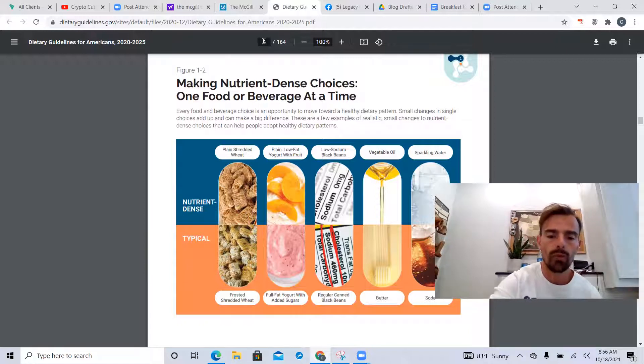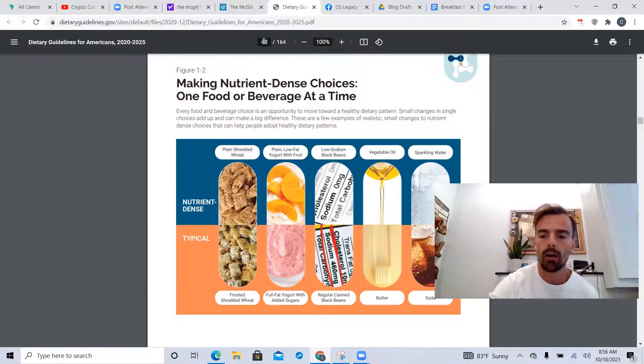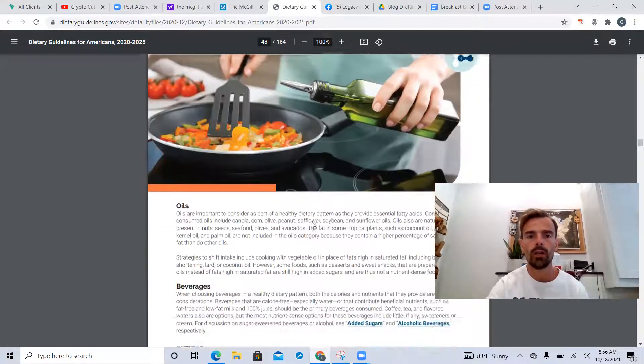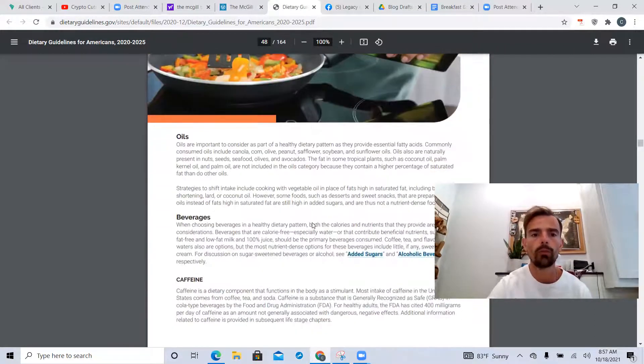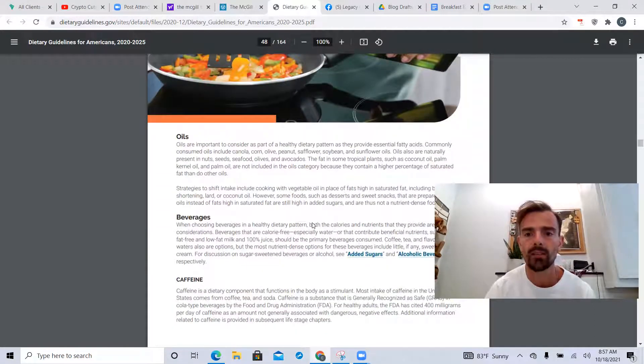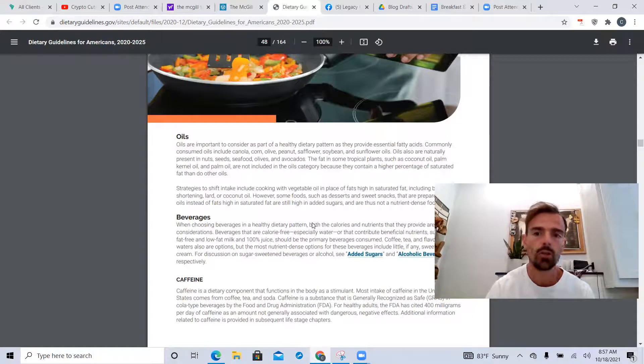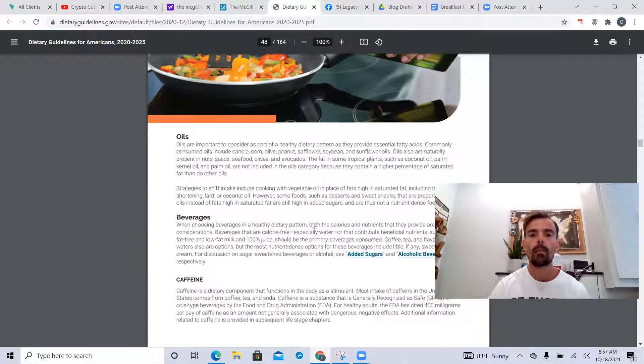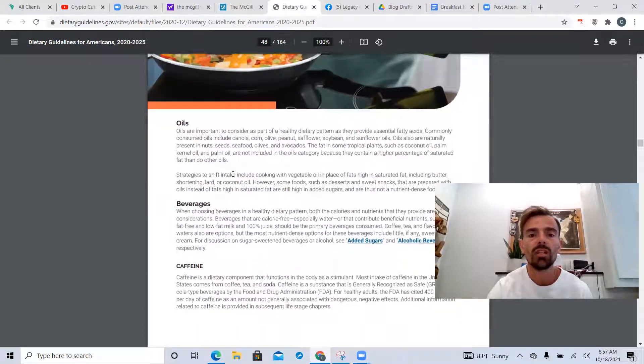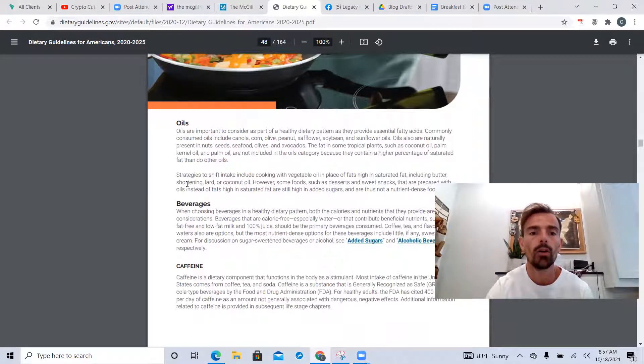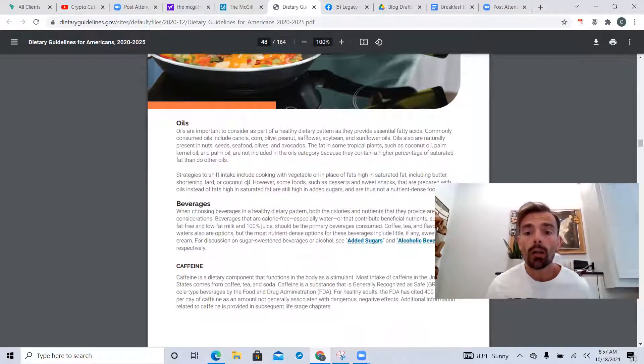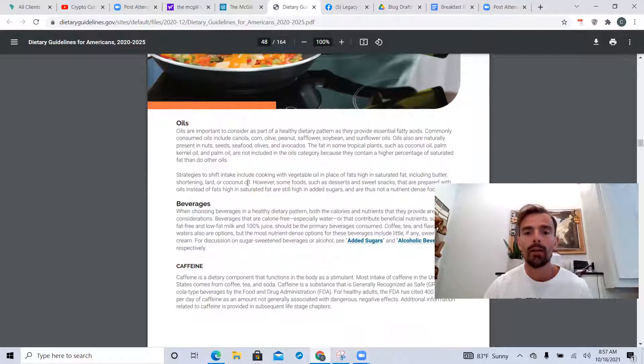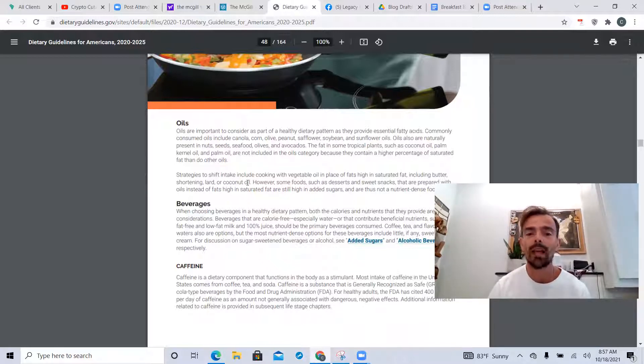This is just proof of the things I'm saying. Look at oils - they provide essential fatty acids, true. Commonly consumed oils such as canola, corn, olive, peanut, safflower, soybean, and sunflower oils. It says strategies to shift intake including cooking with vegetable oils in place of fats high in saturated fat including butter, shortening, lard, and coconut oil. That's what you want to cook with! You want to cook with butter, coconut oil, avocado oil, shortening, lard. Get rid of the vegetable oils please.